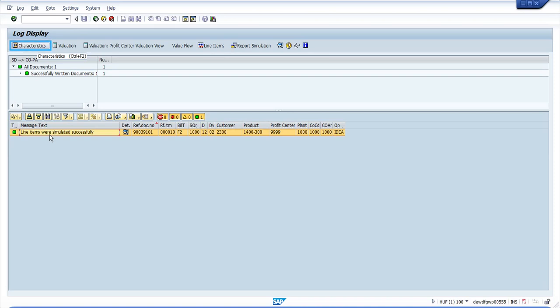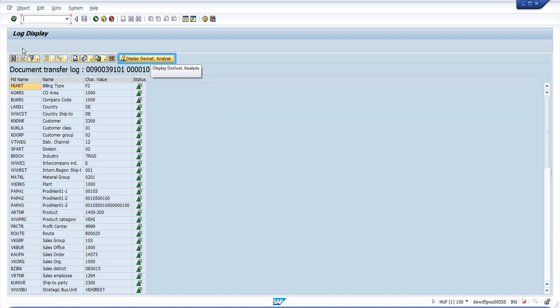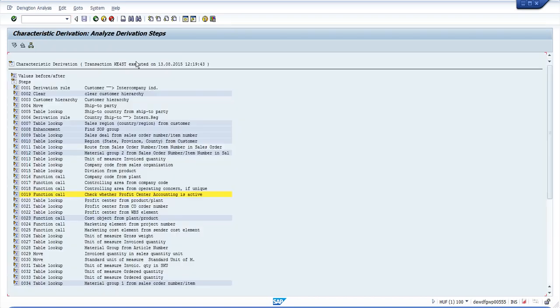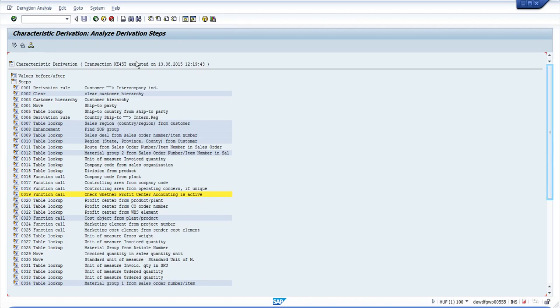We first select this line item and then we click on characteristics. Now we see all the characteristics with their values. In order to display the derivation analysis, we can click on this button. Now you can see the complete derivation flow if you scroll down.